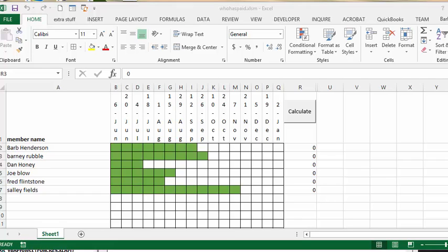So I designed this sheet for a networking group that I belong to. In this networking group we meet every second week and the fees for the networking group is $25 every second week. They need to calculate how far along these people have paid.